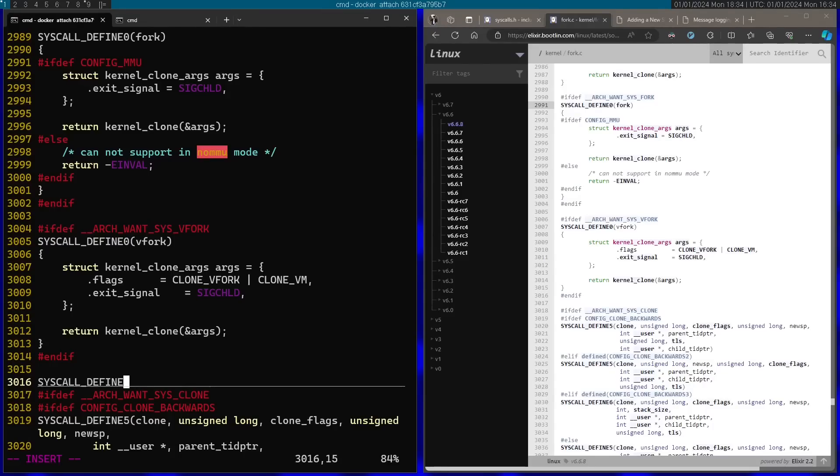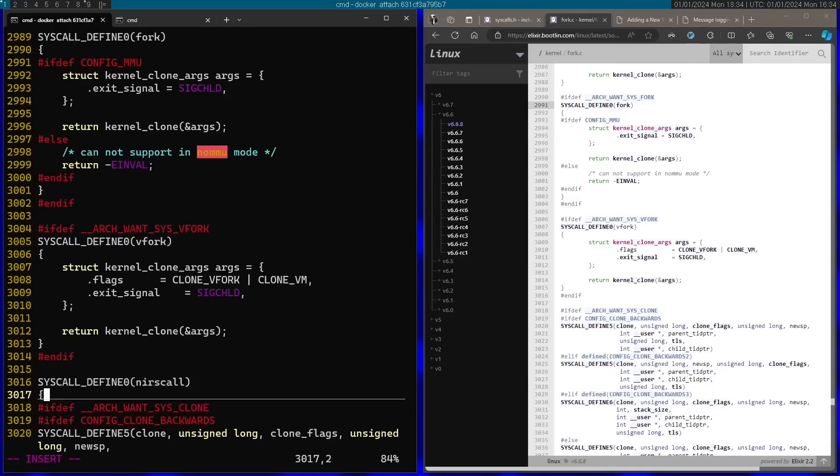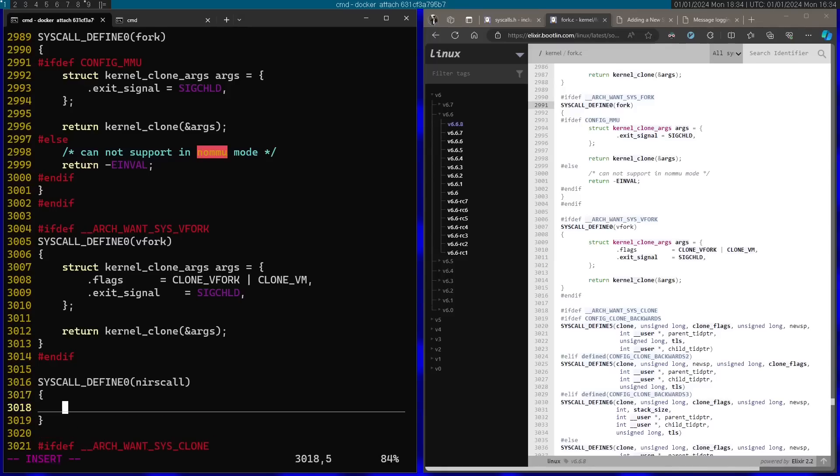So I'm going to start by using the syscall_define macro with zero, no arguments for this syscall. I'm going to call this nearscall. What I'm going to do inside the syscall, I'm going to go back to the kernel documentation.